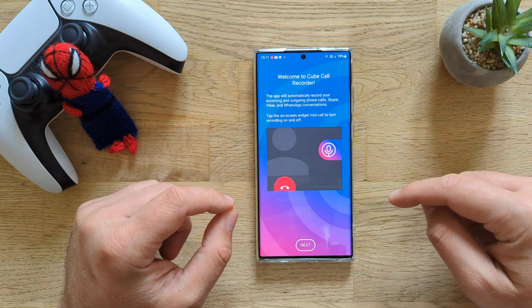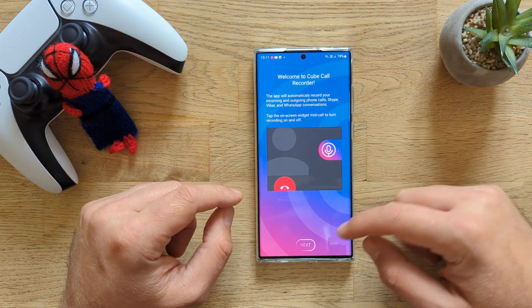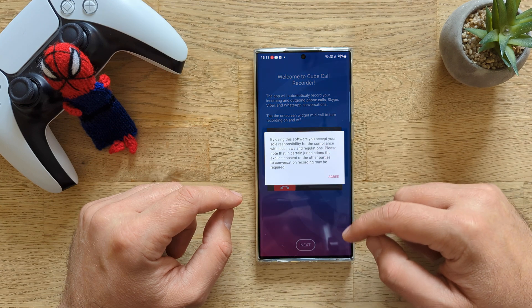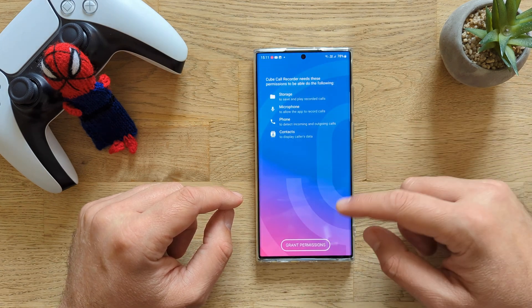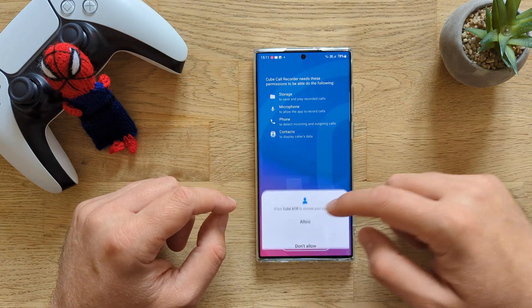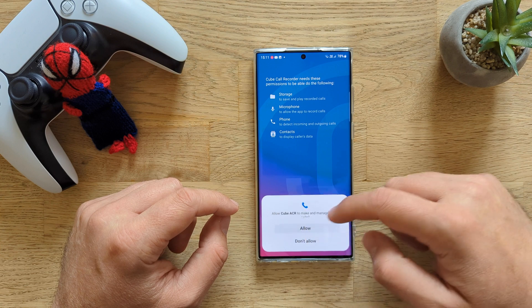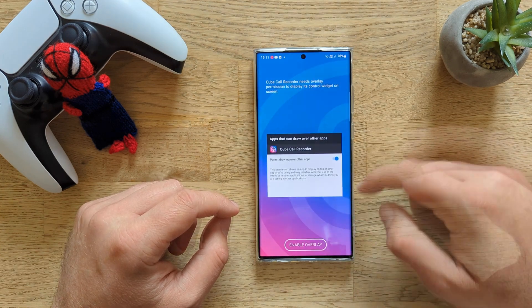Now, open the app after you install it. Welcome to the Cube Call Recorder — press Next. You need to do some agreements and grant some permissions. While using the app, press Allow, press Allow, press Allow.